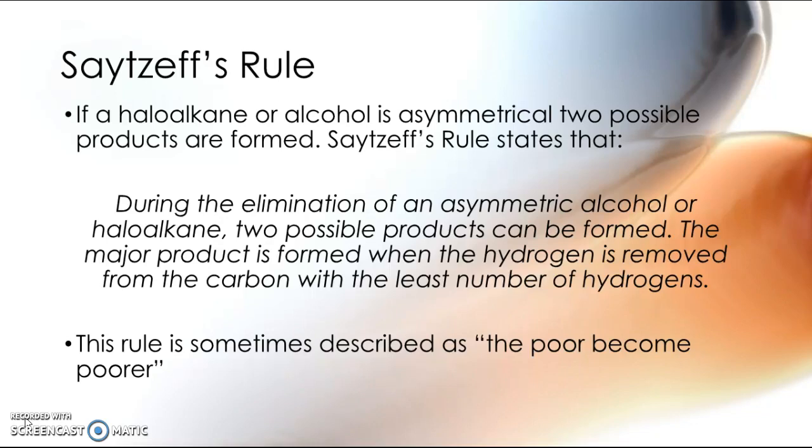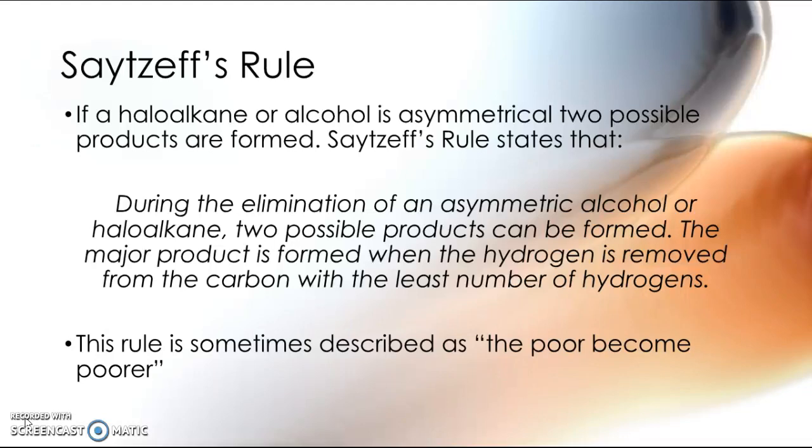And, of course, to note that in this case, you will get both products formed. As with addition reactions in Markovnikov's rule, the rich become richer and the poor become poorer. They're just about identifying which product is formed in the larger amounts. Both products will be formed, but one will be formed in a much larger amount than the other. Okay, so thanks for that, guys.